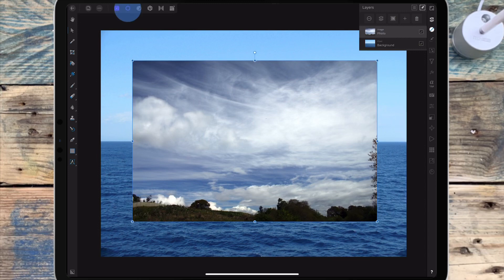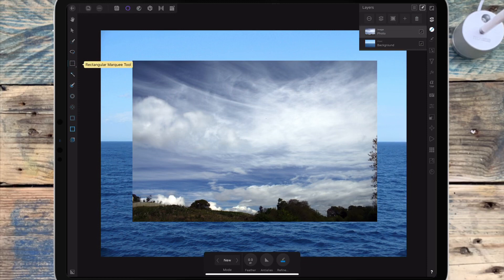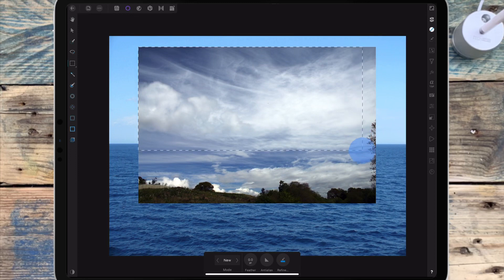I'm moving over to the selection persona and I'm clicking on the rectangular marquee tool. I'm going to make a selection over the sky that's going to cut out all the trees and the grass at the bottom.